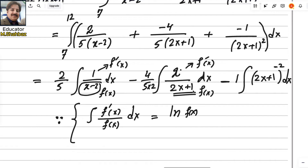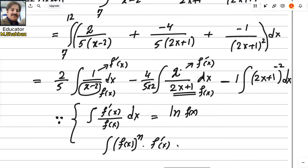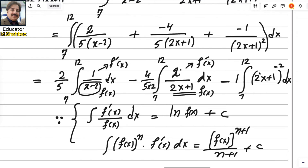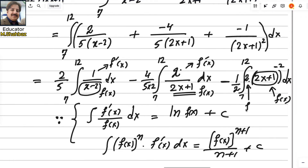For the last term (2x+1)^(−2), the derivative of (2x+1) is 2, so multiply and divide by 2. Then this 2 is the derivative of the function. Apply the second formula: increase the power from −2 to −1 and divide by −1. That's why I made the denominator into the numerator.